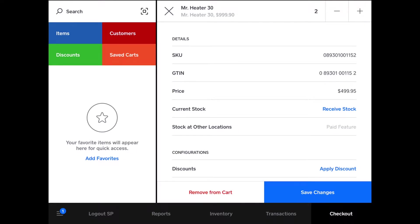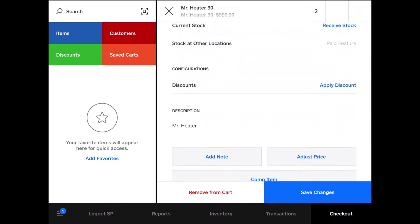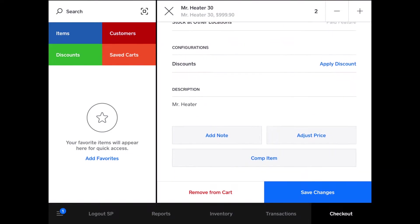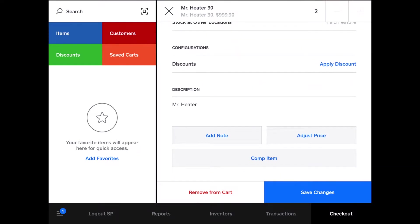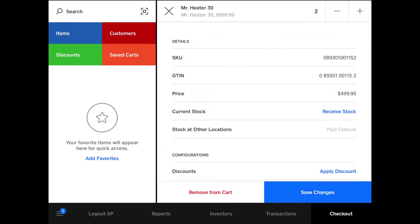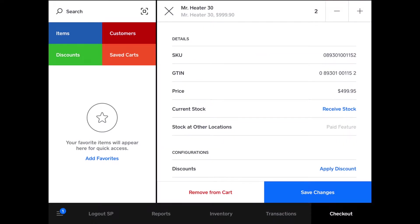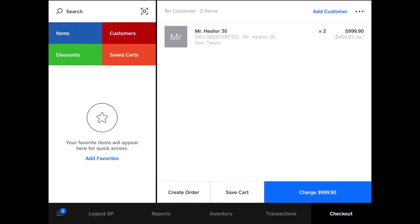From here you can receive stock, see stock at other locations, apply discounts, adjust the price, add a note, comp an item, but I just wanted to change the quantity. So I'll save the changes and it's reflected in the cart.